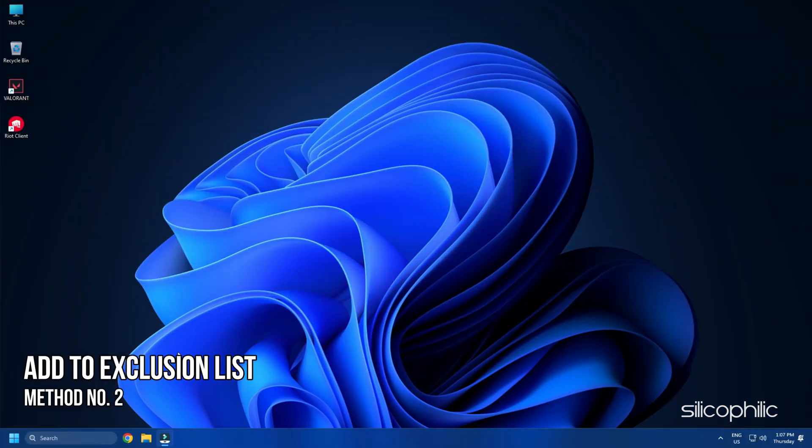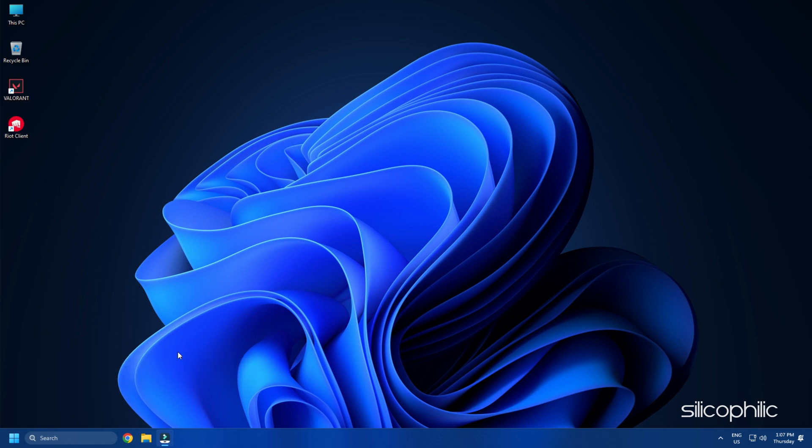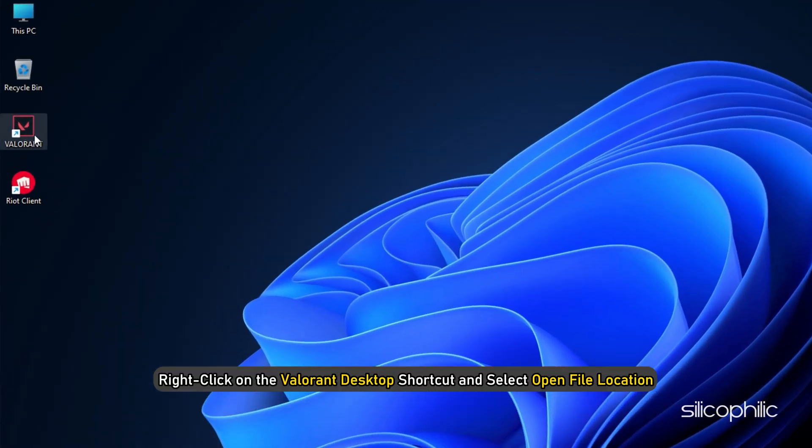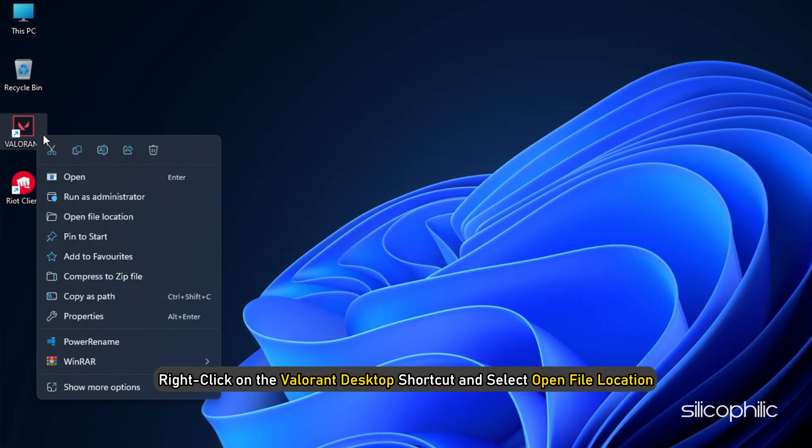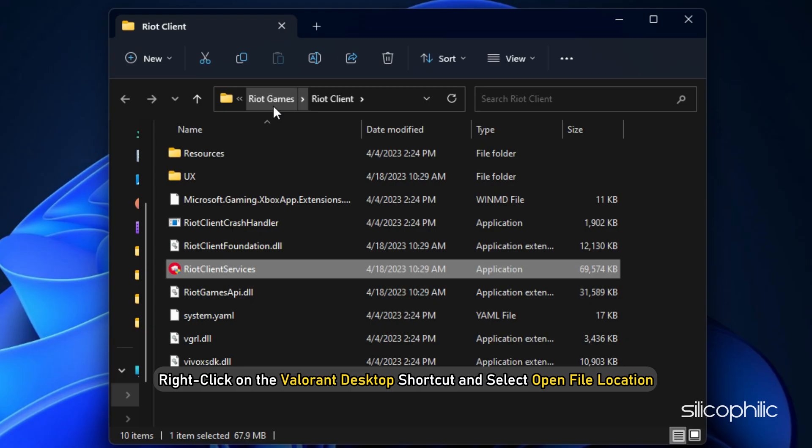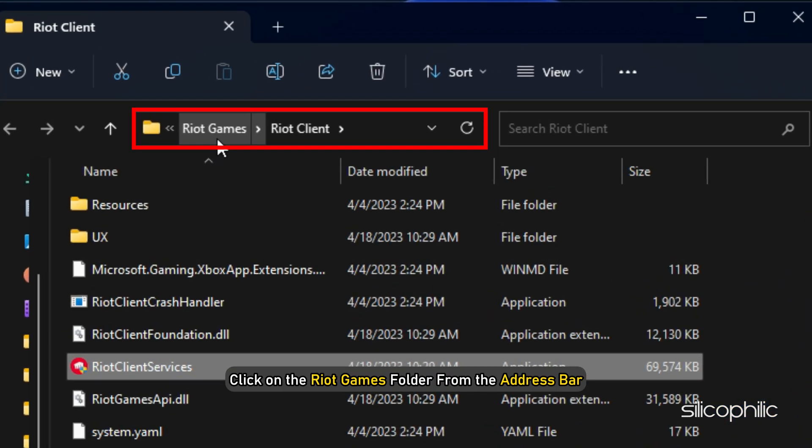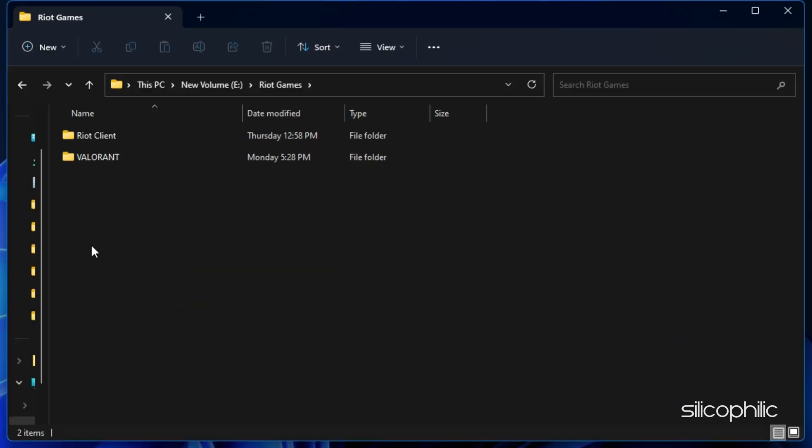Method 2: If you don't want to uninstall or disable the antivirus, then add the UnrealSafeSubProcess.exe in their exclusion list. Those who are using Windows Defender, here is how you can do it. First, right-click on the Valorant Desktop shortcut and select Open File Location. Click on the Riot Games folder from the address bar.